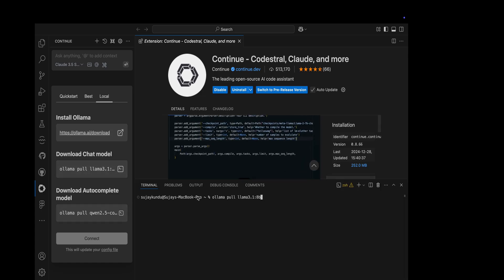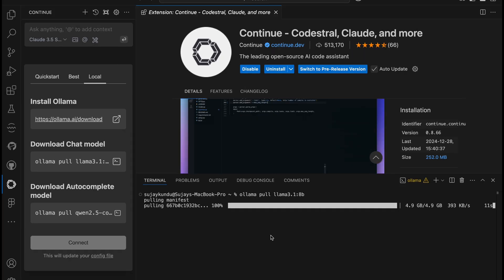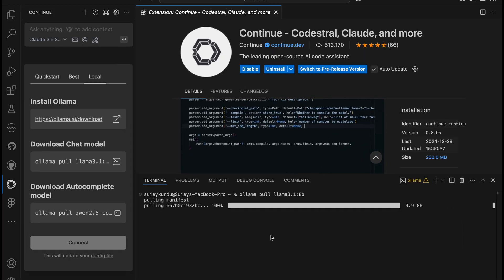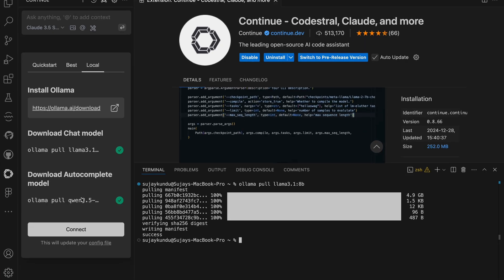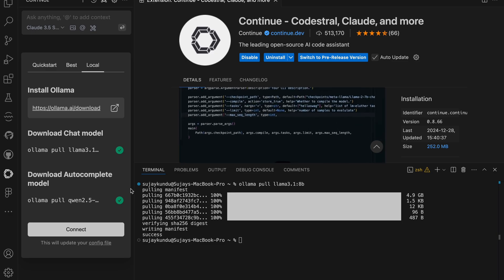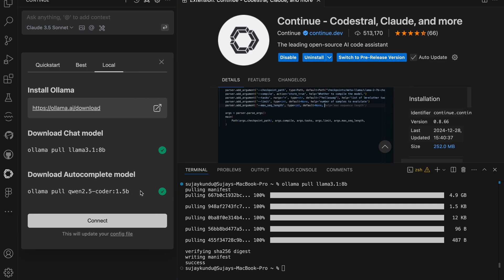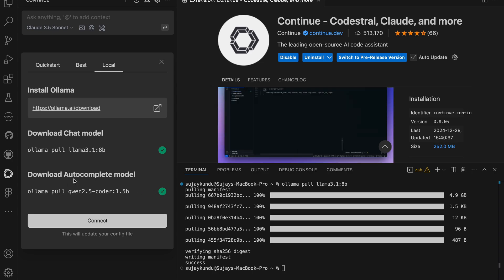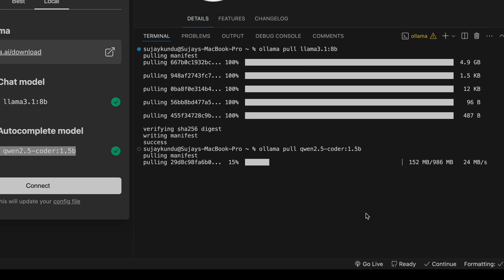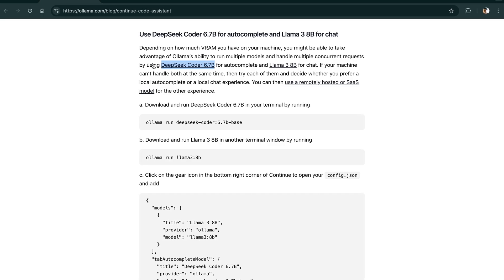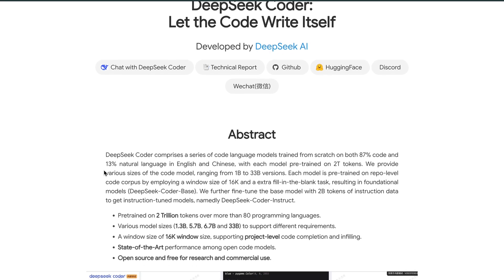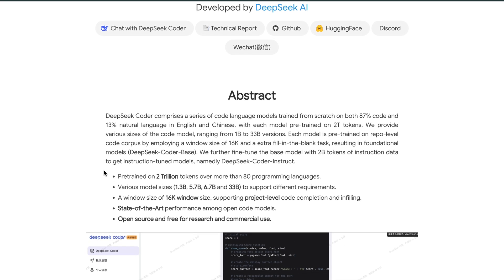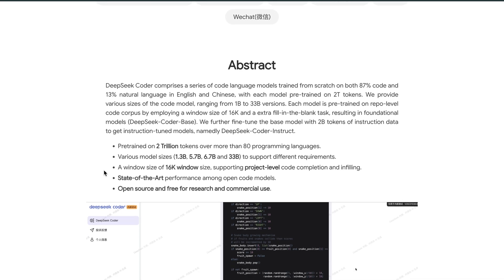Then we will be pulling up Llama 3.1 8B and Qwen 2.5 for auto-completion model. Once that is done, we will be able to utilize it. There's one more model, DeepSeek Coder, suggested by the Ollama blog, which says it is a very good coding language model that we can utilize for auto-completion.